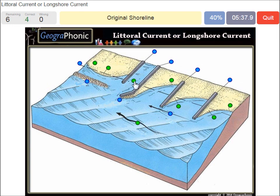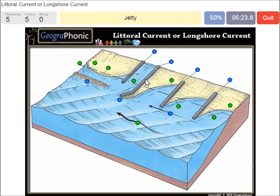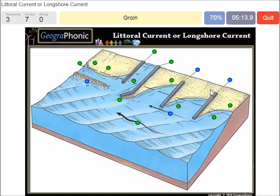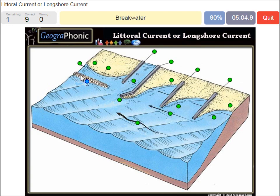Here we see a harbour entrance. This is the original shoreline — this line — and this is after they placed all these groins and breakwaters. This is a jetty; that's the entrance of the harbour. A shore-connected breakwater is what we see here. This is a groin. And this is the direction of the sand movement, as you can see. And this is a breakwater.